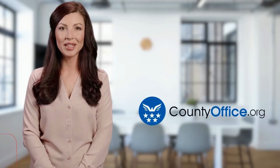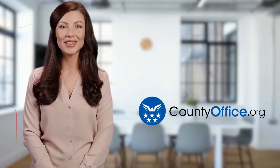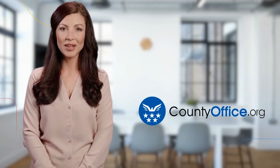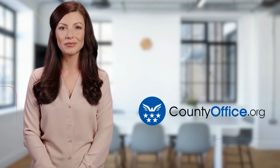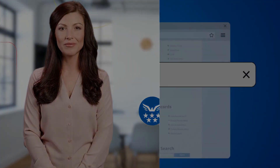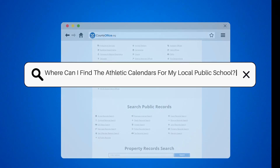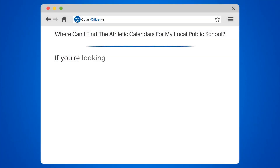Welcome to County Office, your ultimate guide to local government services and public records. Let's get started. Where can I find the athletic calendars for my local public school?